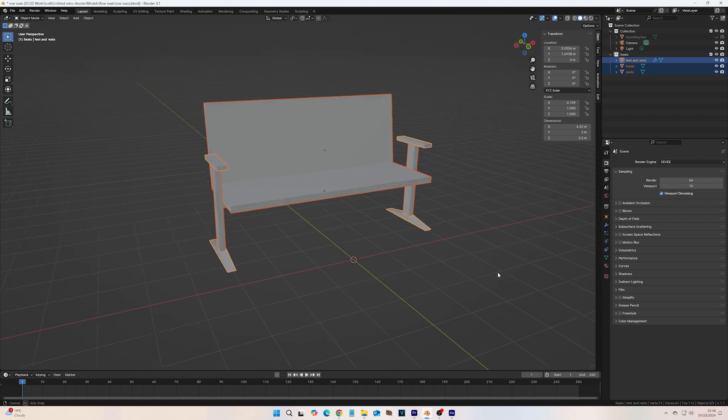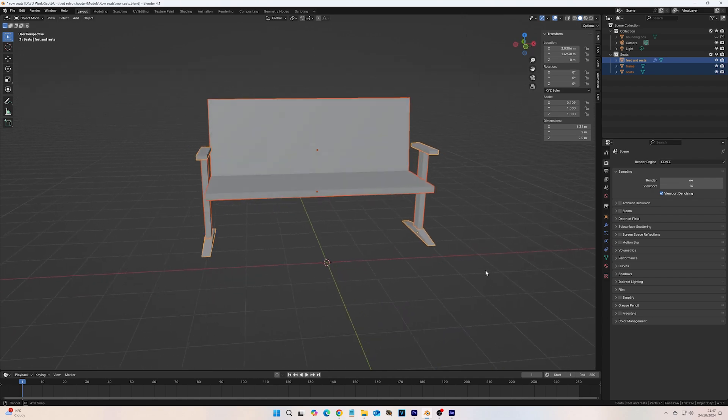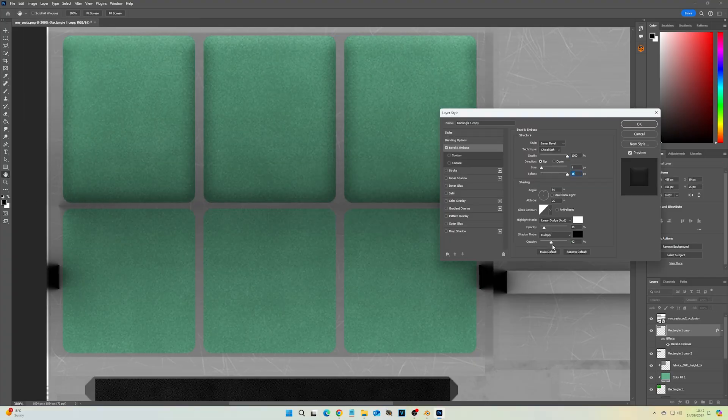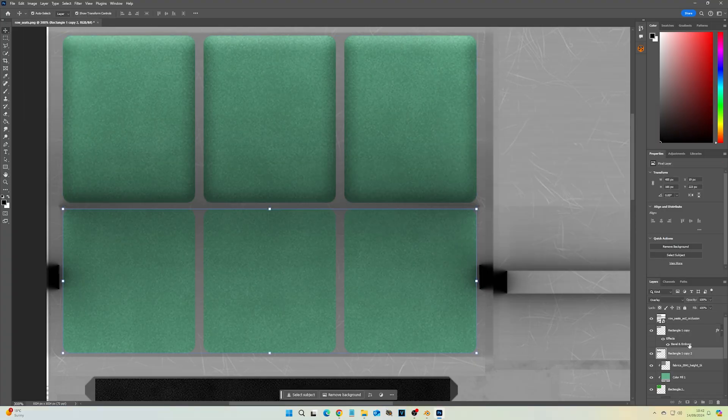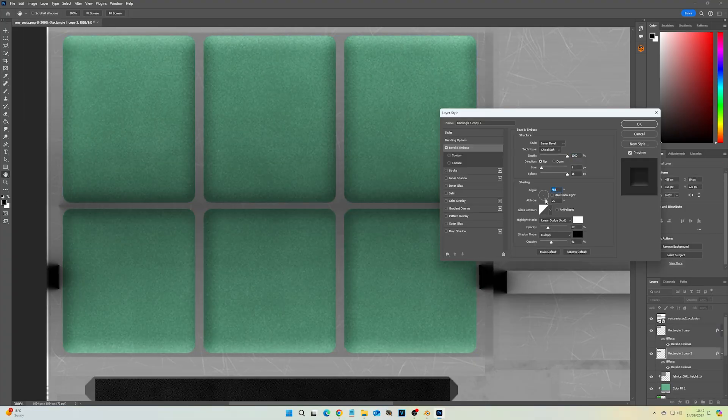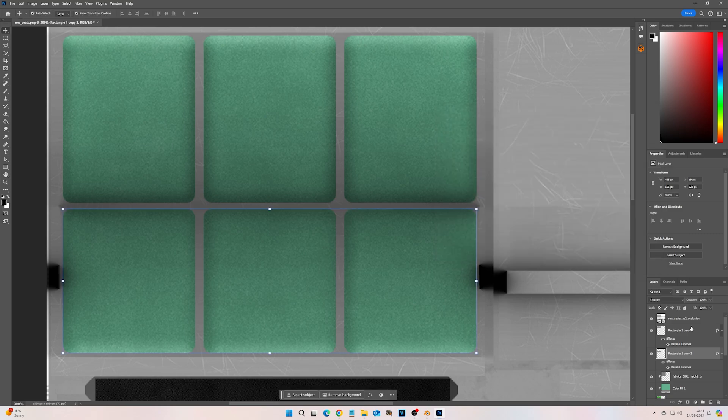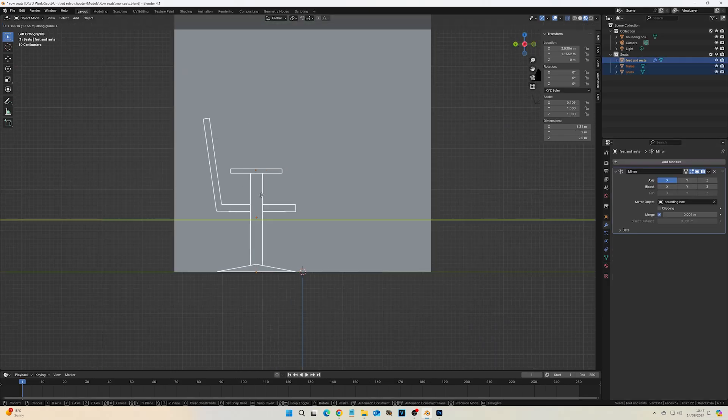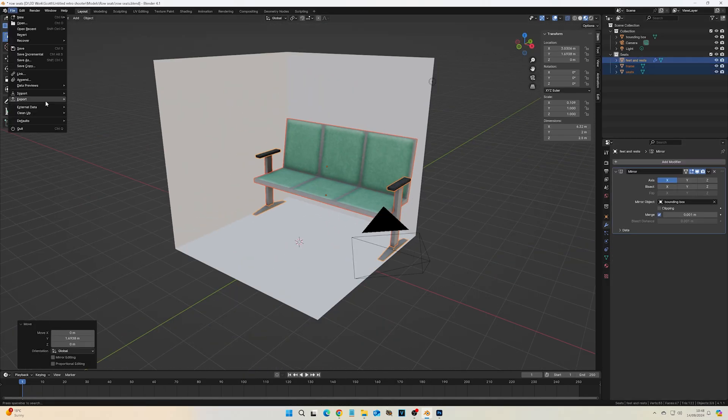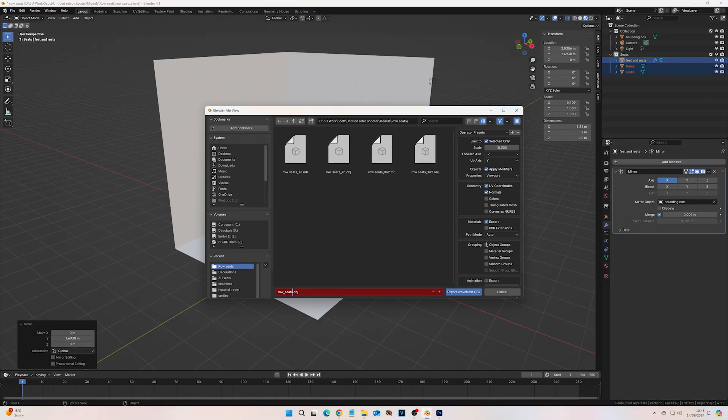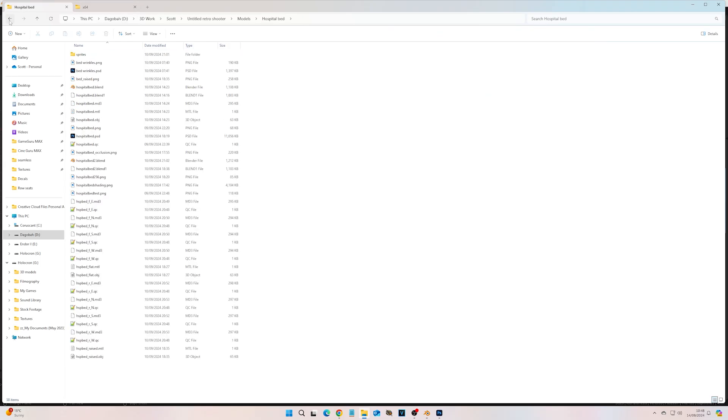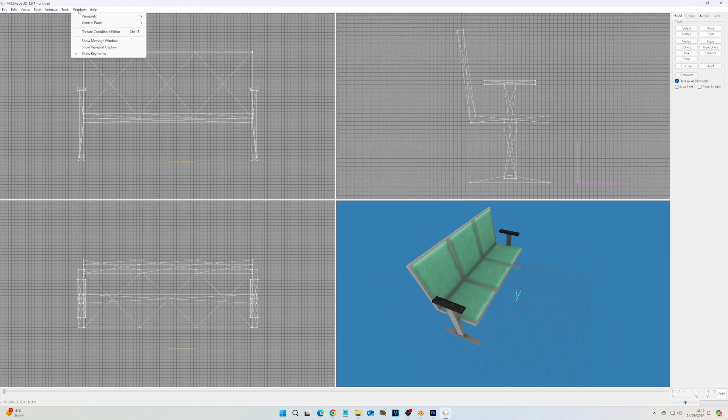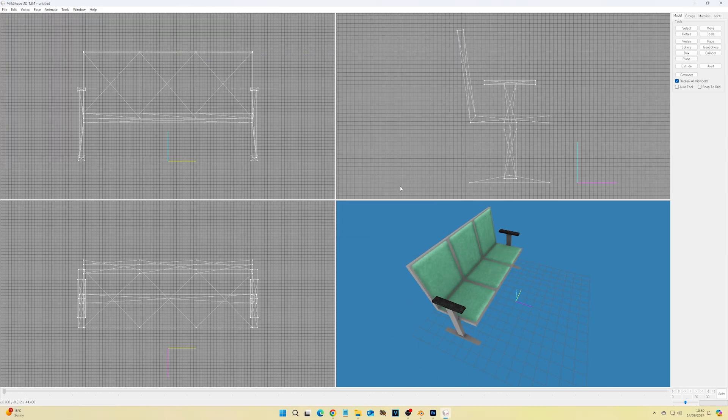But, by working at a lower poly count, and only needing to make one texture per model, I found it much faster, and that meant I didn't get bogged down making one asset for a whole week, like I would for assets in GameGuru, or, dare I say, Unreal Engine.